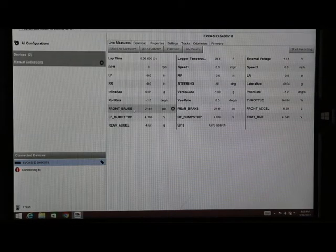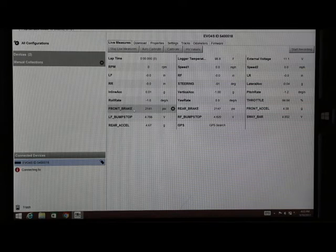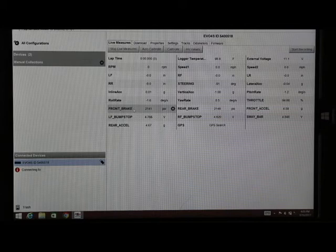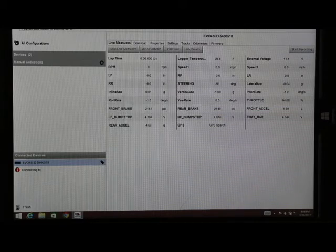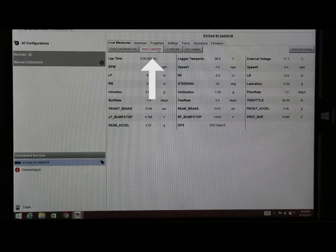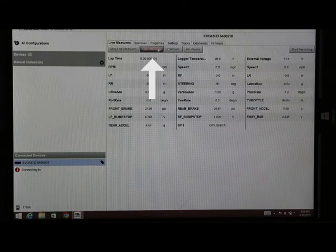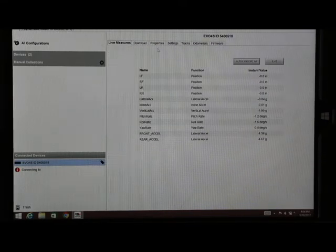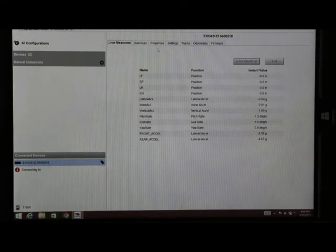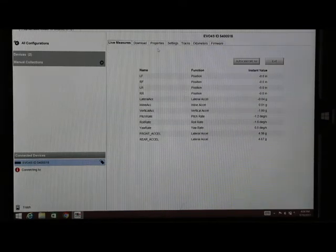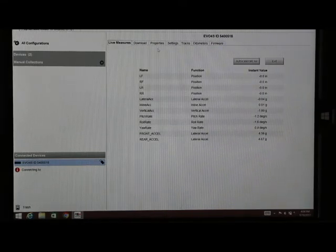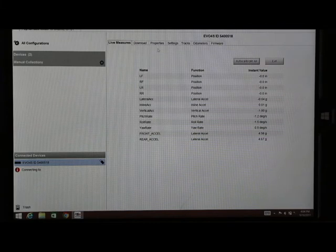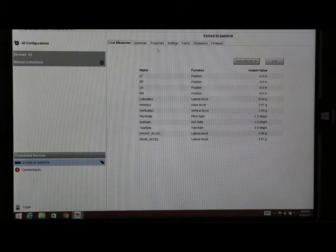Once we get to this screen here, to calibrate all of our sensors, excluding our steering and throttle, we're going to go to auto calibrate. Which brings us to our next screen. This screen is showing all the channels that can be auto calibrated. So there's no additional steps that need to be taken to calibrate the sensors.